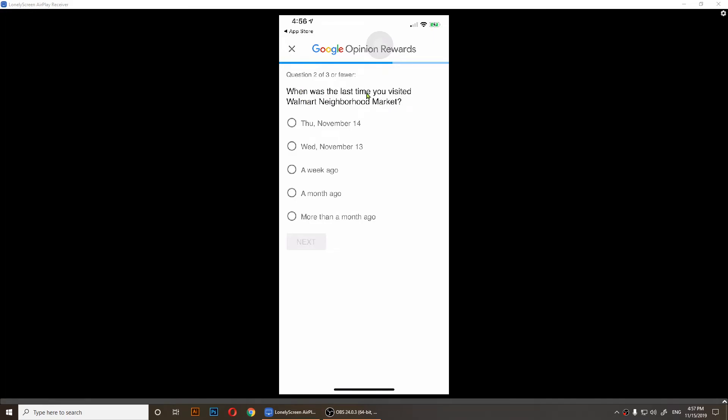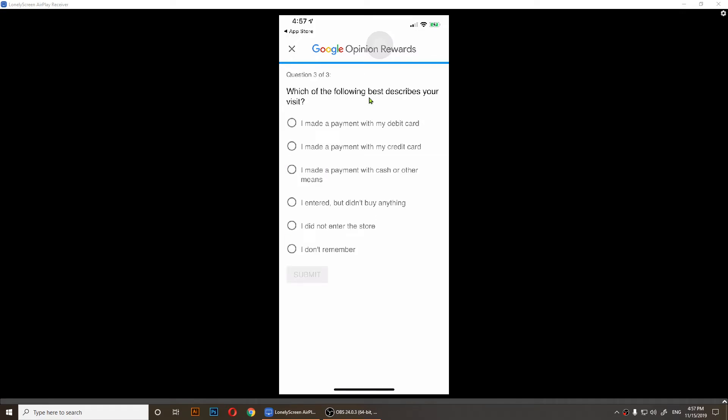It's going to tell me when was the last time I visited that Walmart. It was last week, so a week ago. Tap on next. Which of the following best describes your visit? Well, I entered and paid with my credit card, so I'll tap on that and tap submit.